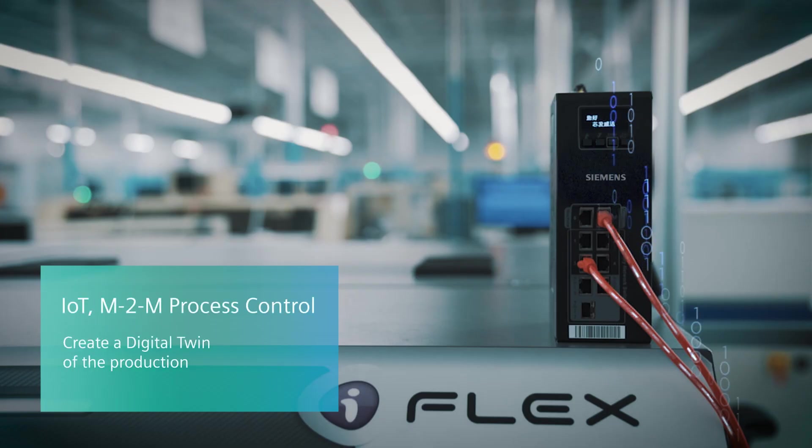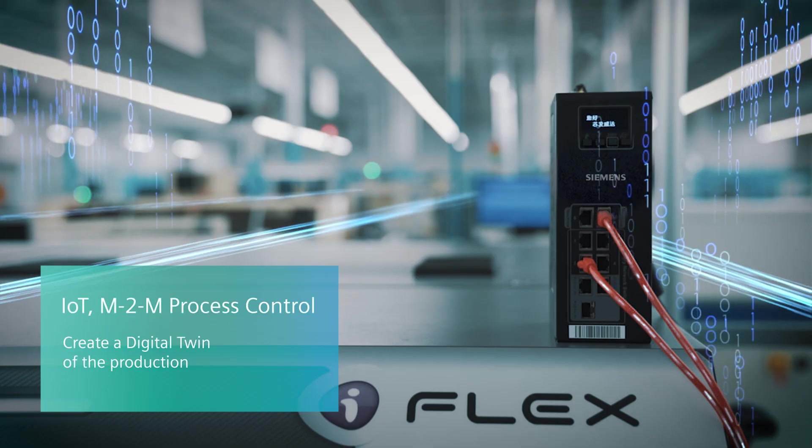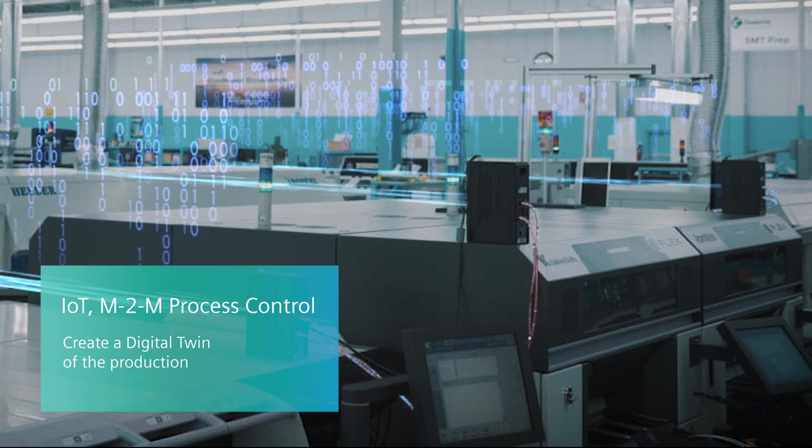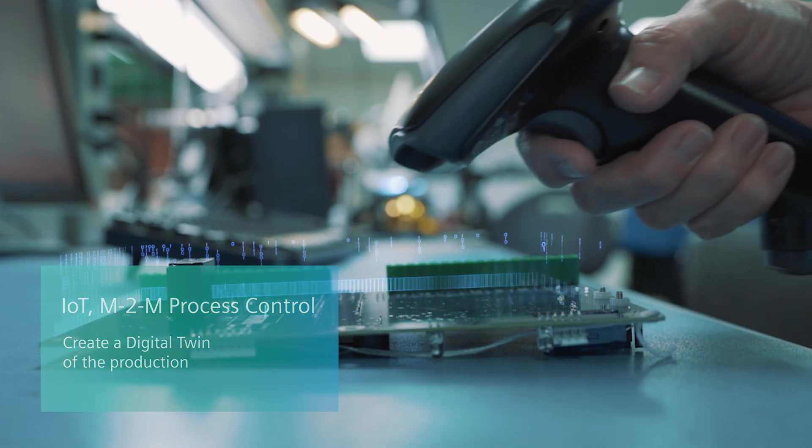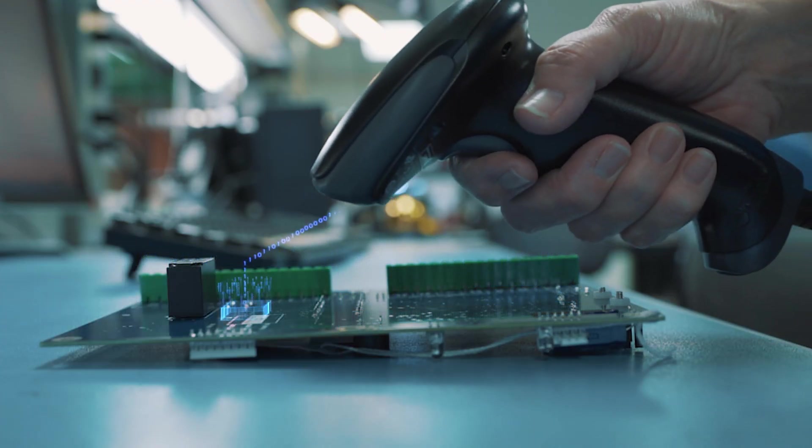Intelligent IoT devices collect data from manufacturing stations, creating a real-time digital twin of the production.